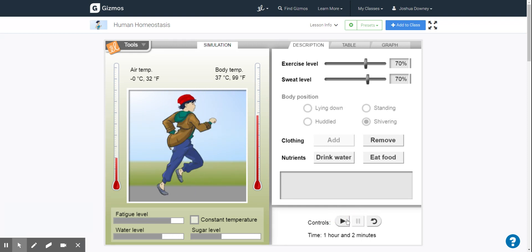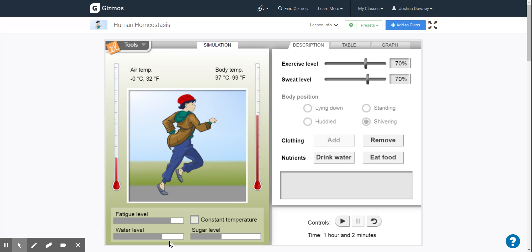All right, one hour. Note the body temperature. We haven't really changed. And if you look at all these things down here, you can see our avatar's gotten tired. They've used water and they've used up some of their sugar levels. This is giving you an idea of how things change.